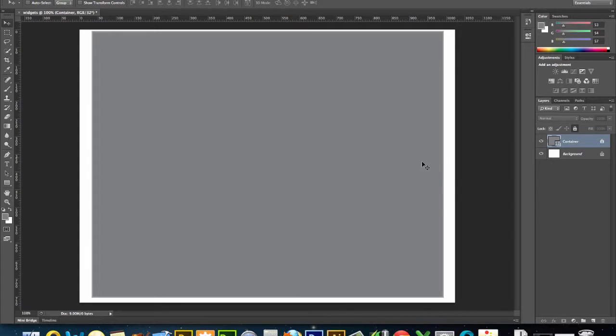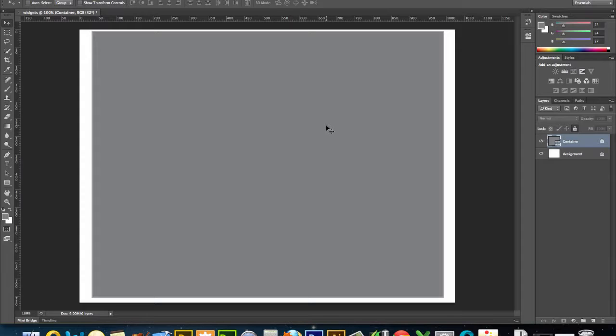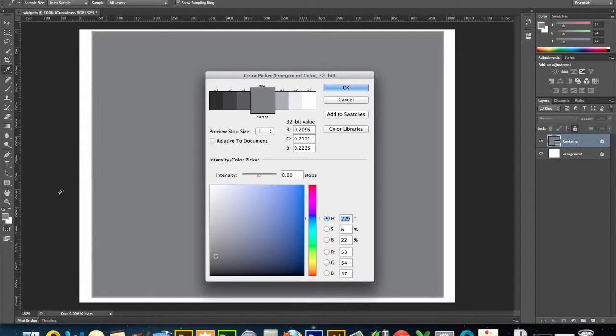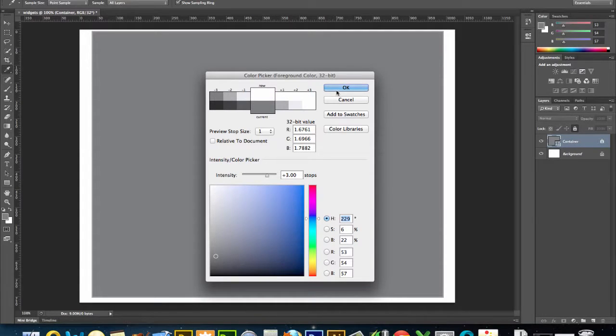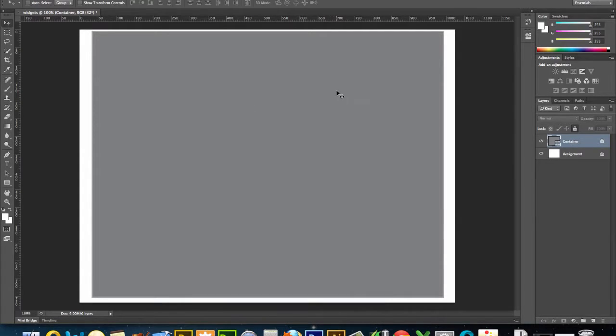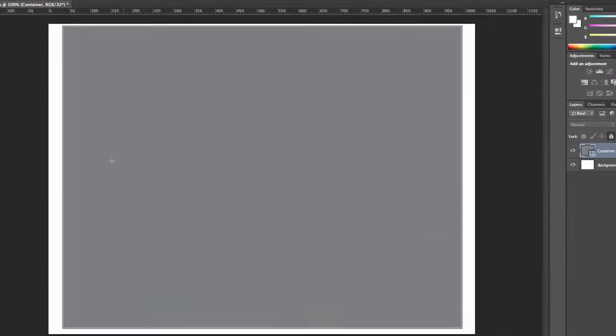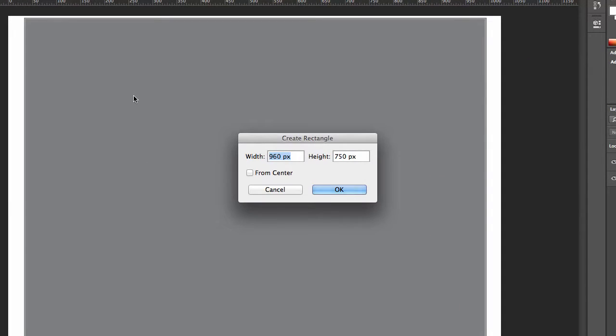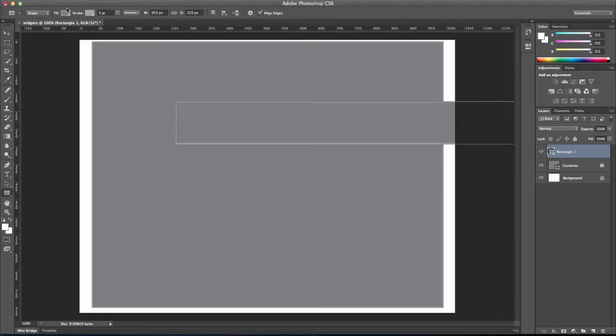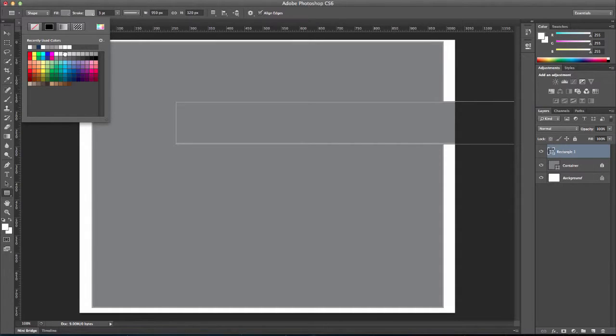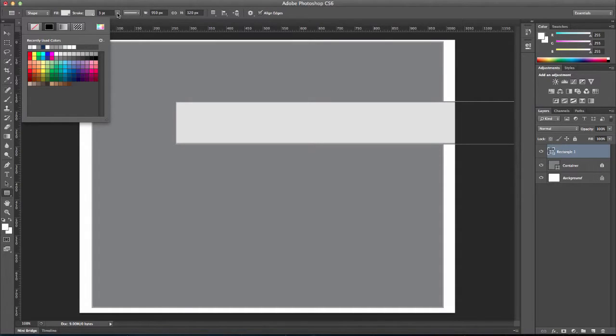My next step is going to be to create a header, and you can either do that with a little bit of the container showing around it or without. Typically, it could go either way. I'm going to leave about a 5 pixel margin, just so that you can see that it's different. I'm going to pick a lighter shade of gray here. And I'm going to select a box. I'm going to make it 950 wide by 120 pixels tall. I'm not really happy with the fill there. Let's make it even lighter. That's pretty good.